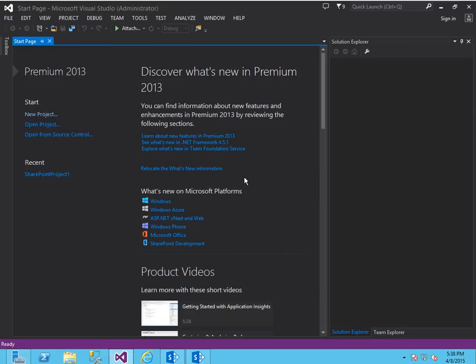Hello and welcome. In this video I will demonstrate how to use a console application to connect to SharePoint 2013 and get a list of all the lists that are in SharePoint 2013.